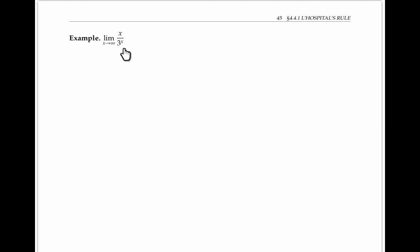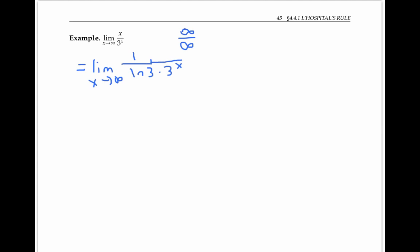Let's look at L'Hopital's rule in action. In this example, as x goes to infinity, the numerator x goes to infinity and the denominator three to the x also goes to infinity, so we have an infinity over infinity indeterminate form. Applying L'Hopital's rule, the original limit equals the limit as x goes to infinity of the derivative of the numerator, which is one, divided by the derivative of the denominator, which is ln of three times three to the x. In this second limit, the numerator is fixed at one and the denominator goes to infinity, so the second limit is zero, and therefore the original limit evaluates to zero as well.